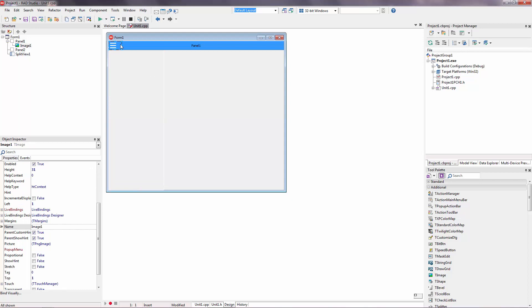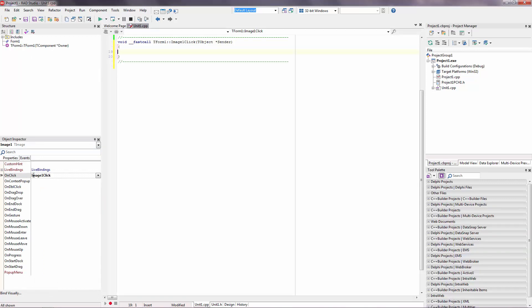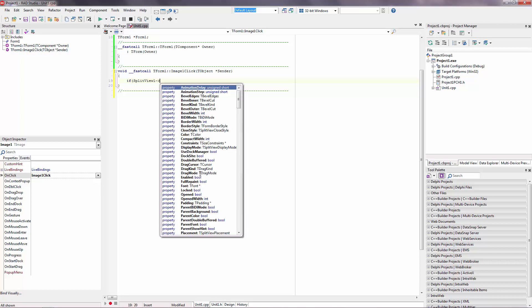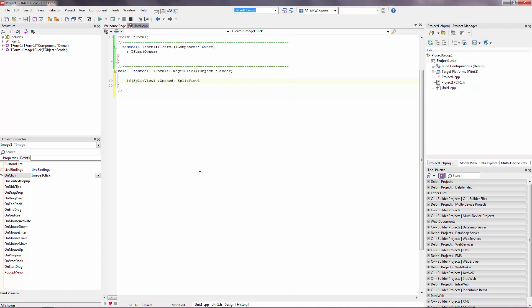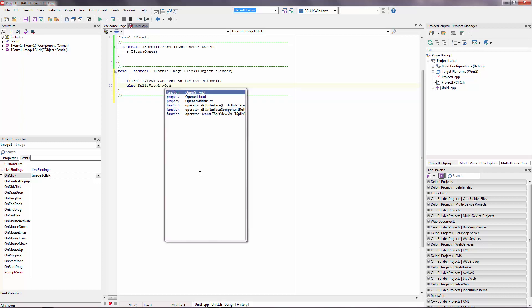Now. I want to do this. When I click to the image. If split-view one, which we create now, is opened, then split-view one close. Else split-view one open.